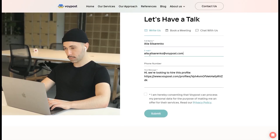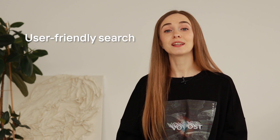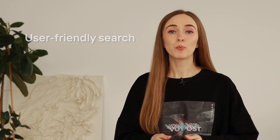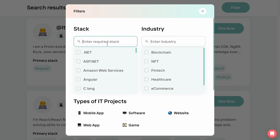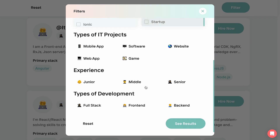You can hire the professional you need in as little as a week. The Voipost Talent Pool is a unique online platform that makes it easier to find and recruit a developer. With its user-friendly search, you can find the best developer really quickly. Different filters can help narrow down the results — stack, industry, types of IT projects, experience, and types of development.